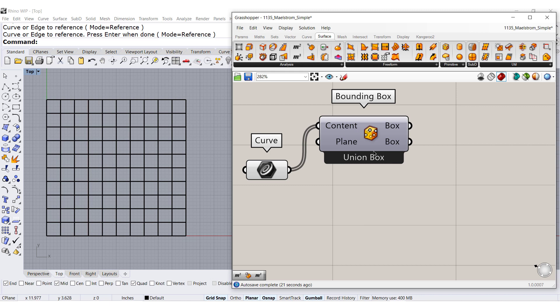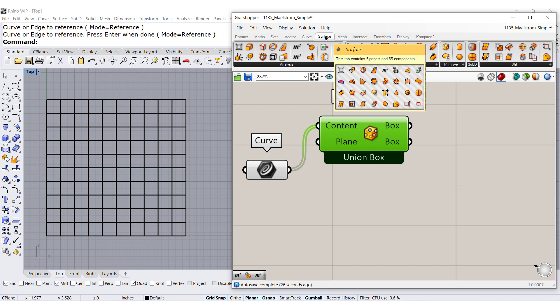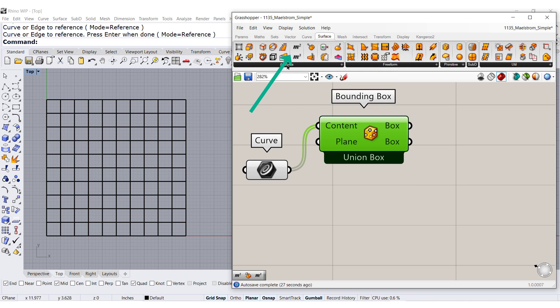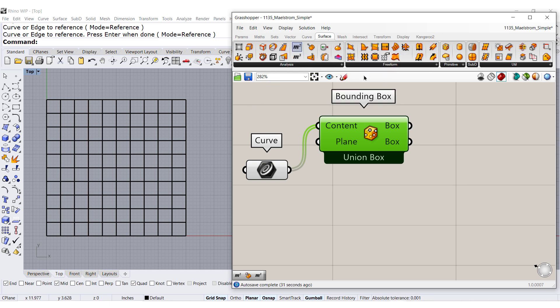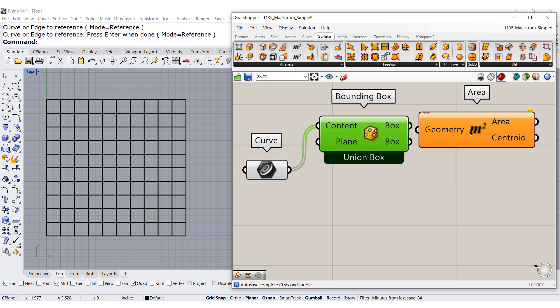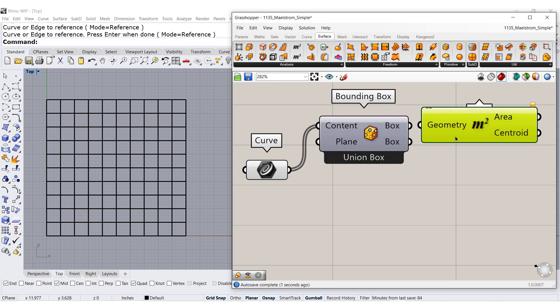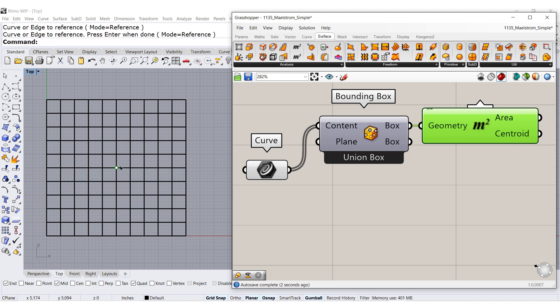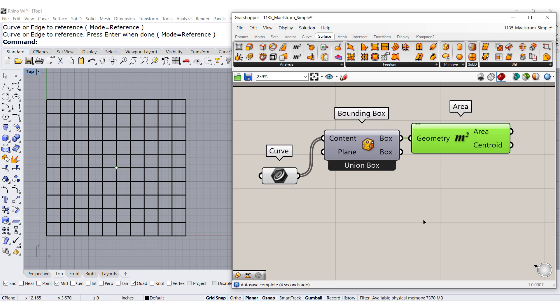Once I have this 2D face, I would like under surface analysis to drag and drop the area component. I need to know the centroid, this little dot right there at the center.